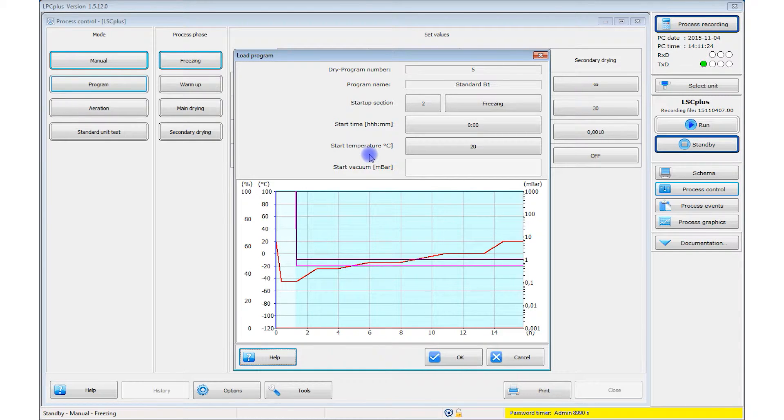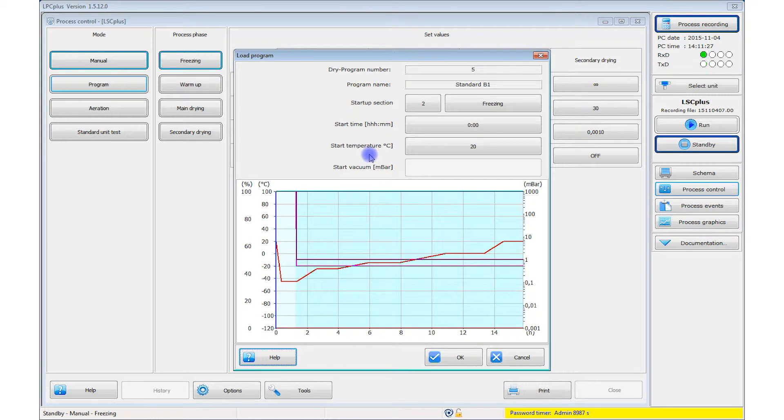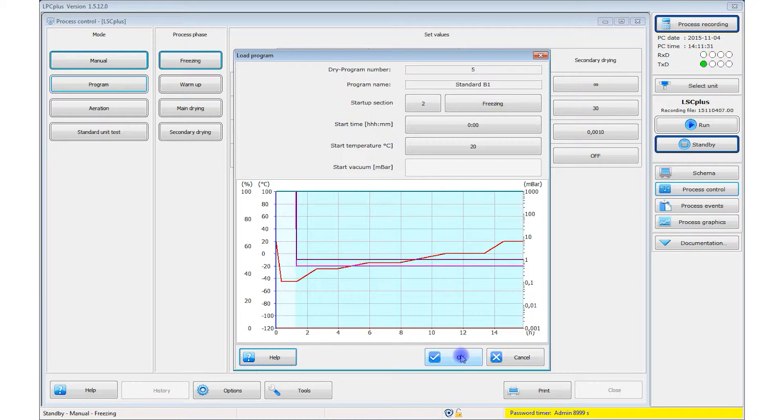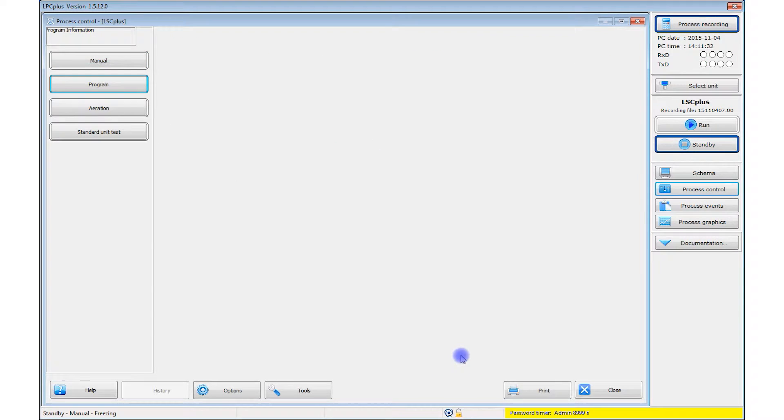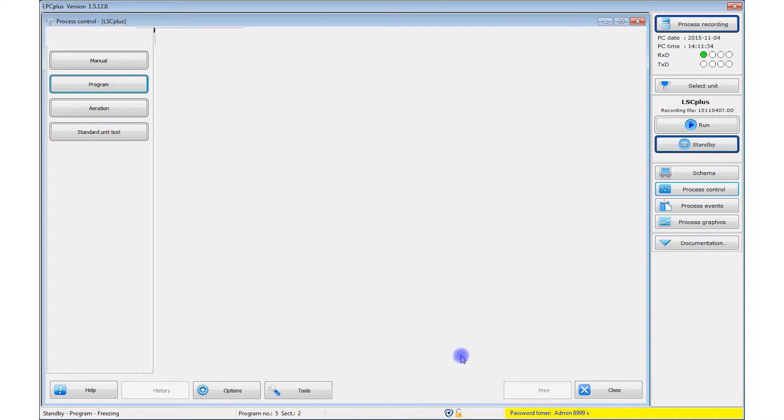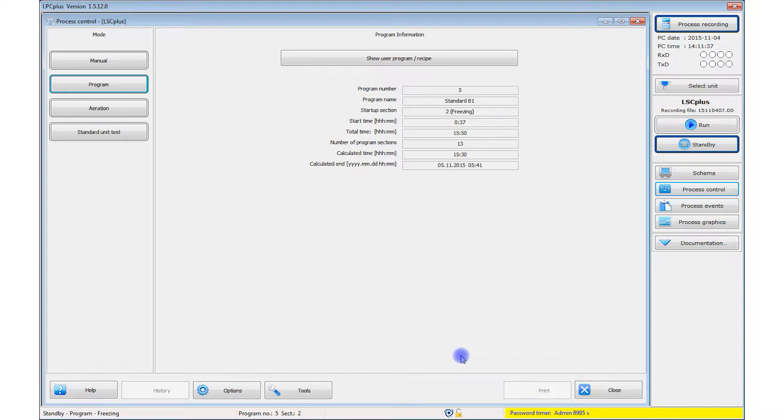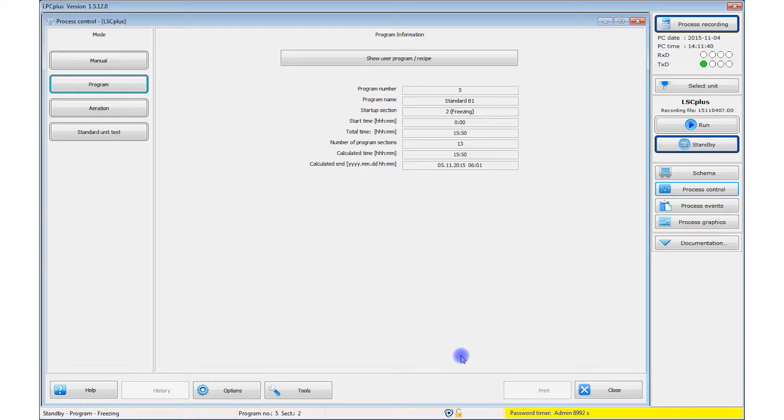You can set a start time for the process or start it immediately. After you confirm your recipe selection with OK, the key data is displayed, such as the total runtime. Now you can start the actual freeze drying.